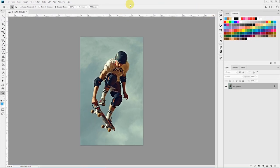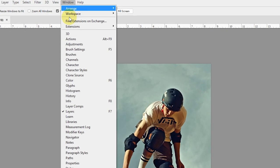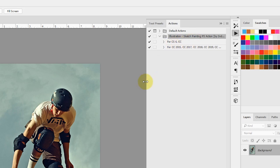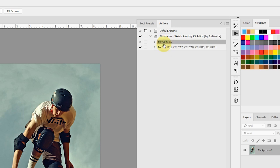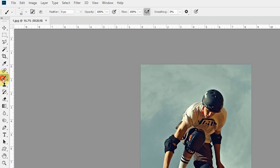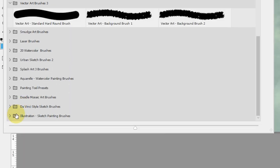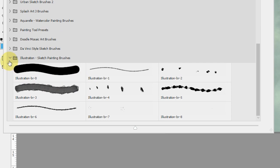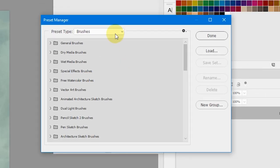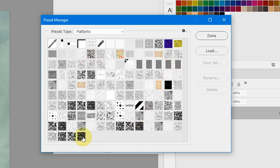Now bring up your Actions panel to see that the action has loaded properly. Go to Window, Actions and the Actions panel will pop up. There you will see that the Illustration Sketch Painting Photoshop action has loaded and it has two variants — one for Photoshop CS6 and CC 2013, and the other for CC 2015.1 and above. To make sure brushes have loaded correctly, select your brush tool, click the dropdown menu, and you'll see the illustration sketch painting brushes. Also check your patterns: go to Edit, Preset, Preset Manager, select Pattern from the dropdown, and you'll see the illustration patterns present.